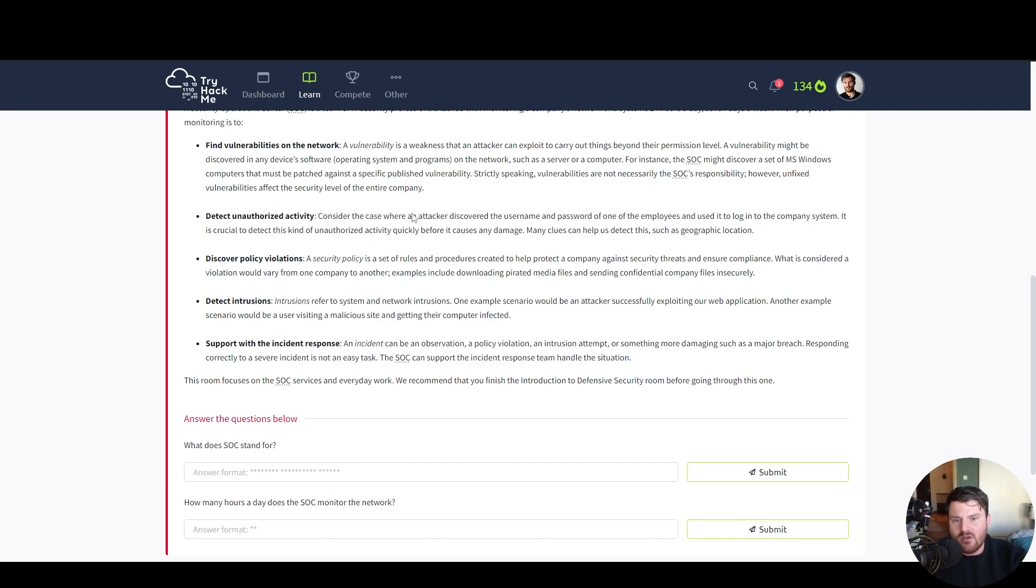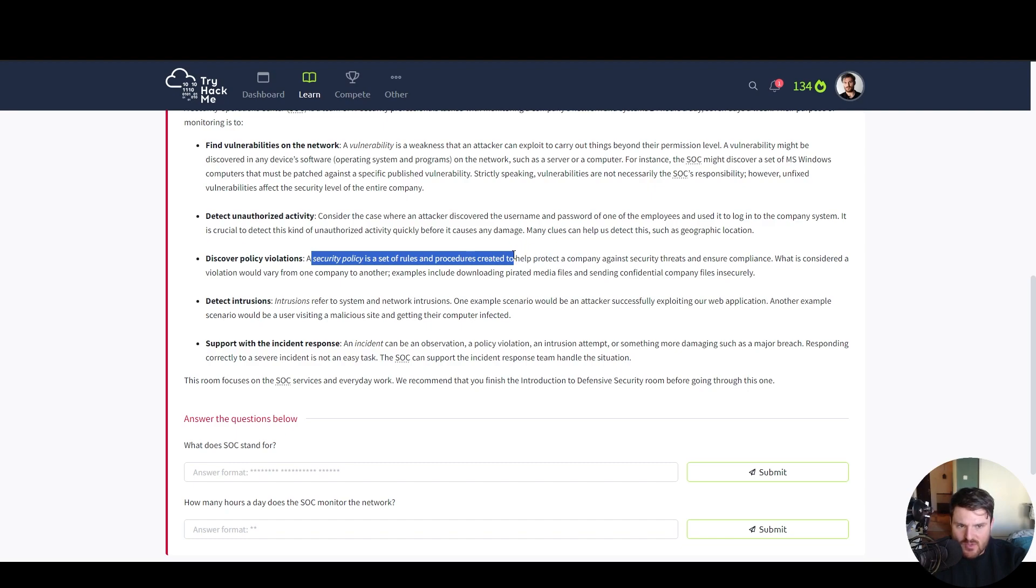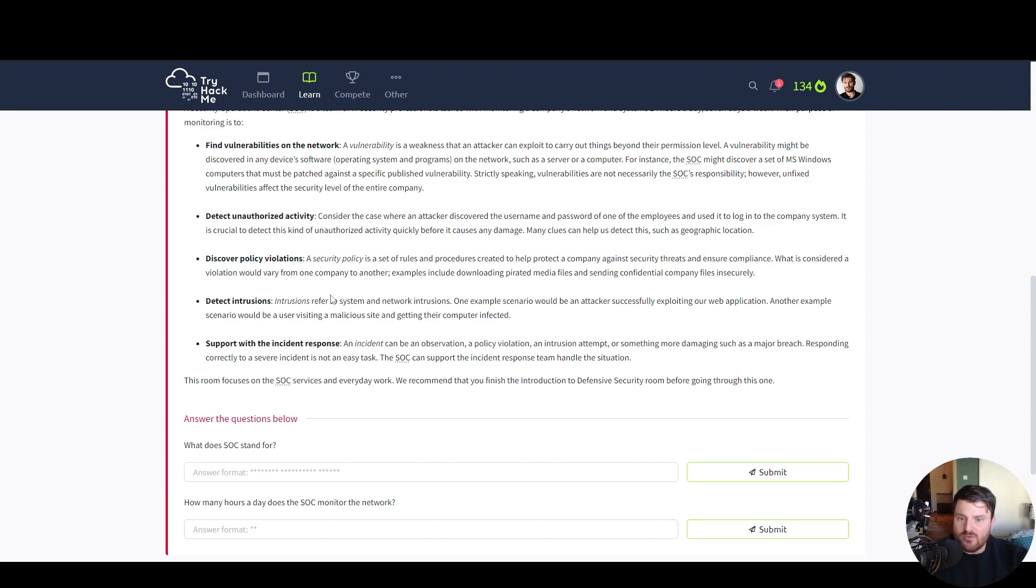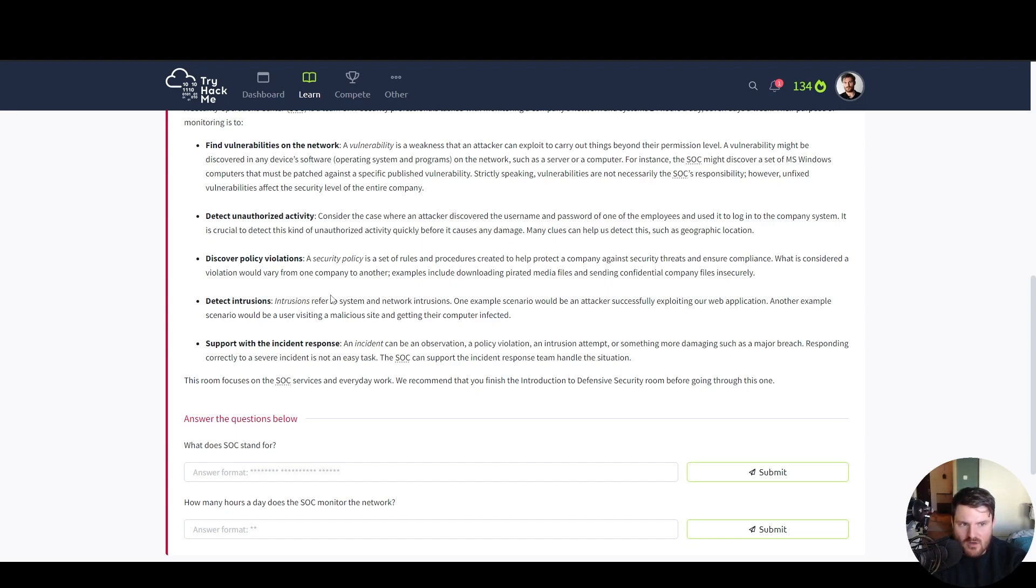Discover policy violations. A security policy is a set of rules and procedures created to help and protect companies against security threats and ensure compliance. What is considered a violation would vary from one company to another. Examples include downloading pirated media files and sending confidential company files insecurely.